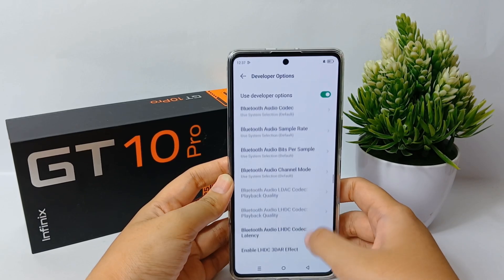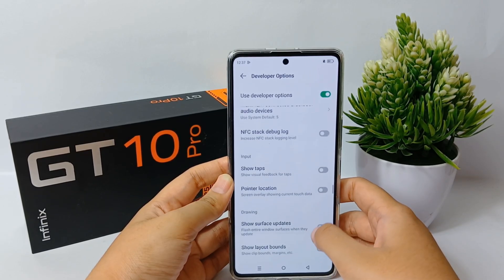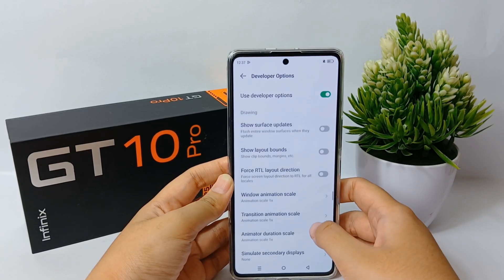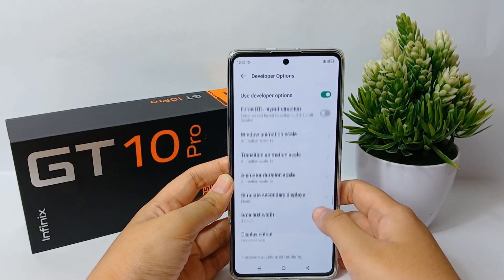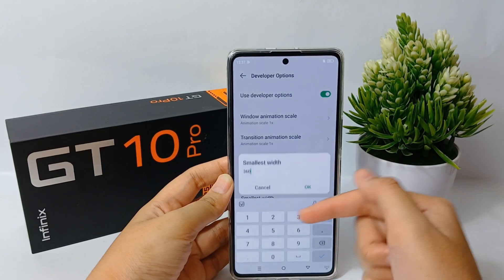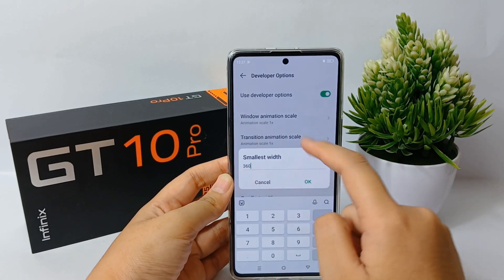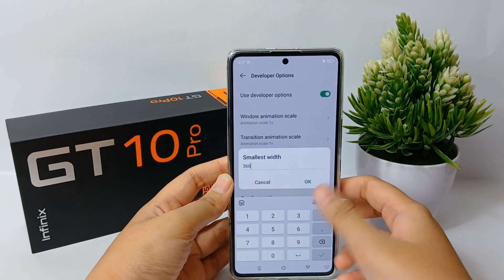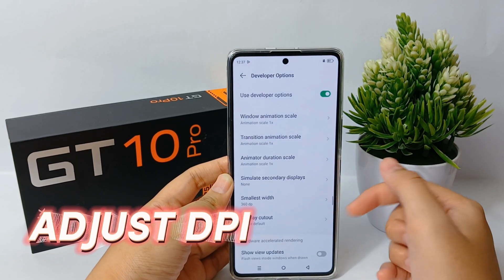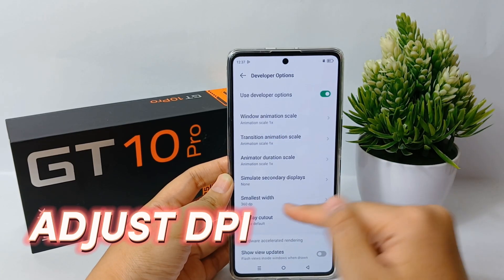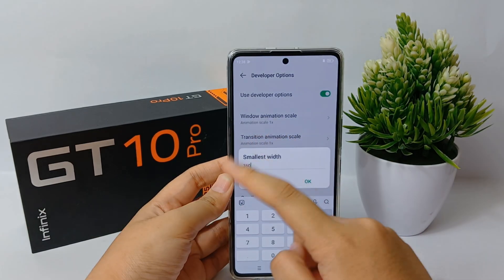To adjust the DPI on an Infinix phone, you need to access developer mode. Activating it is quite easy and doesn't even require downloading any additional application. Now I'm going to show you how to adjust DPI on the Infinix GT10 Pro easily.